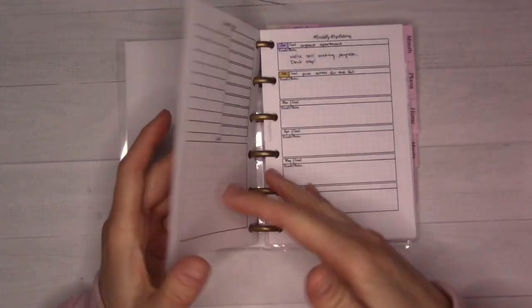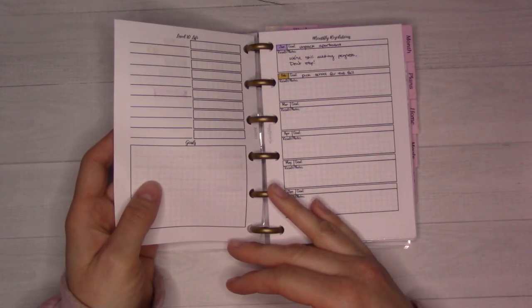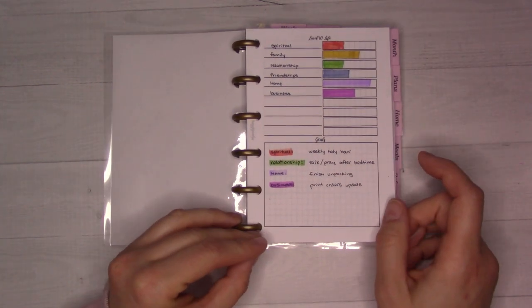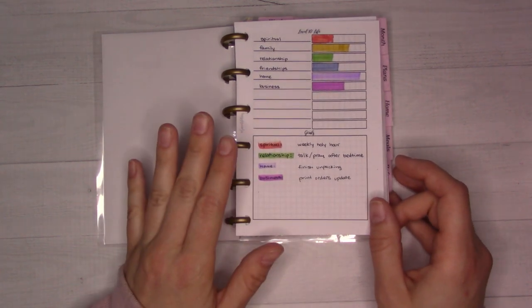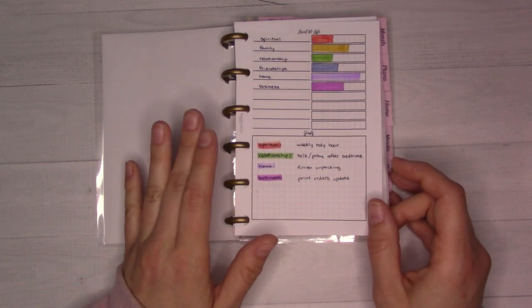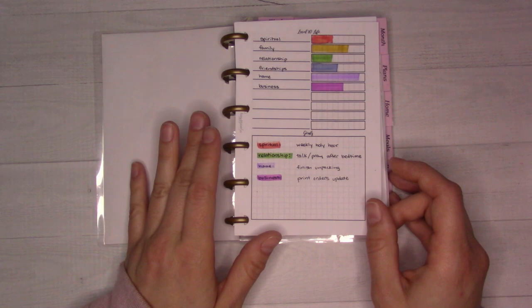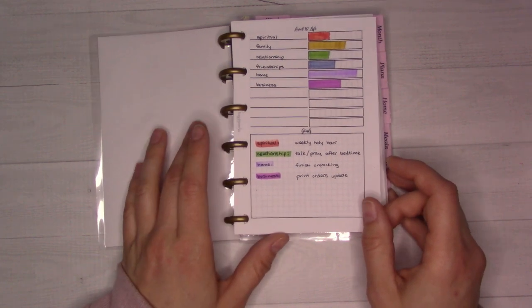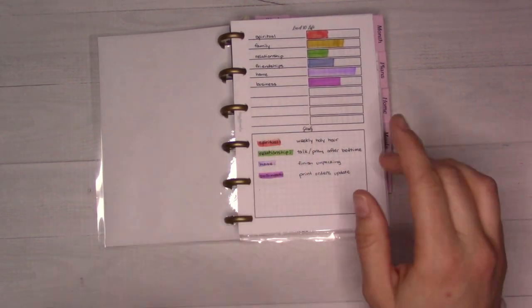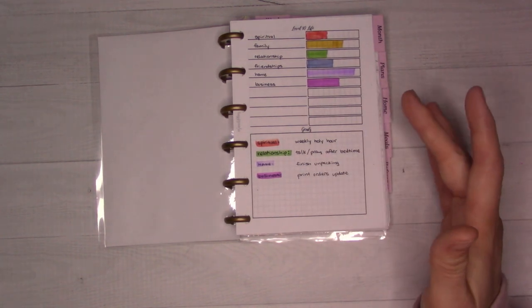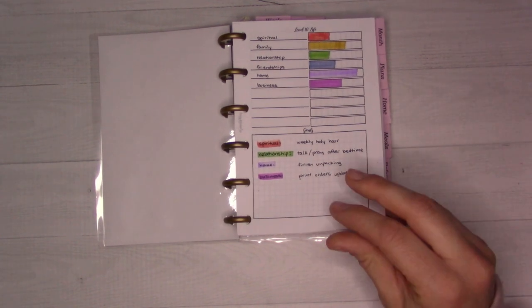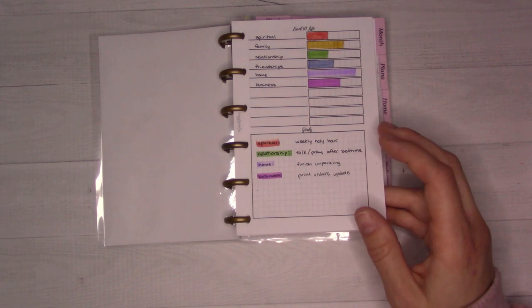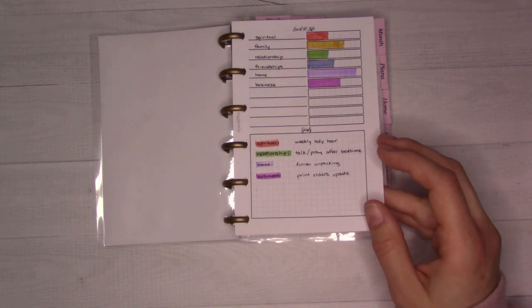So the very first thing in here, this level 10 life spread, this is insert five from the shop. I got this idea way back forever ago. I've already forgotten her name. When I first started getting into bullet journaling, I'll try to link a video.